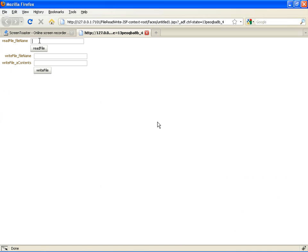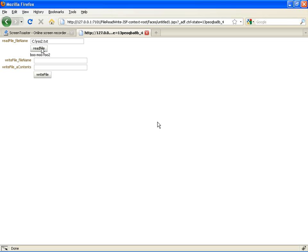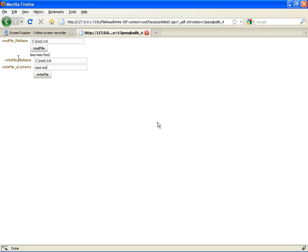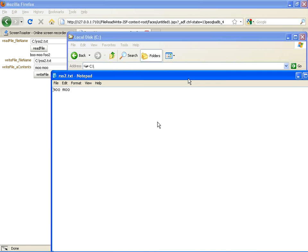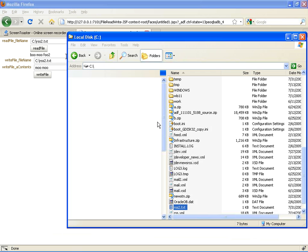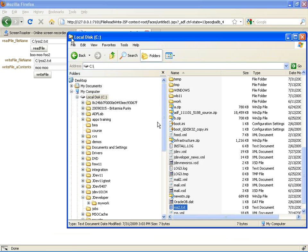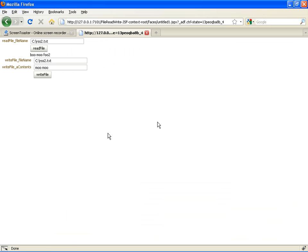We can save everything and run. So when the page comes up, we can simply specify the name of the file. Here's the content. Then we can write something else into the file, like moomoo. First we need to define them, so css2.txt and moomoo, and we can write the file. And the file indeed says moomoo. So the functionality works.